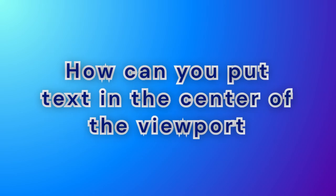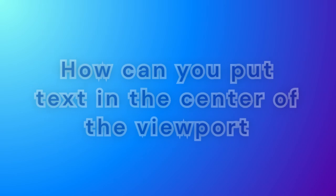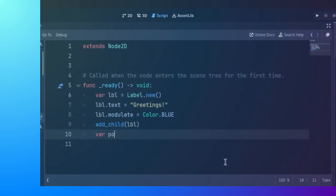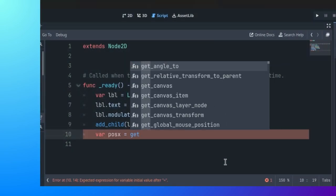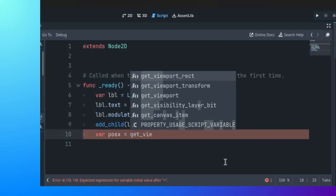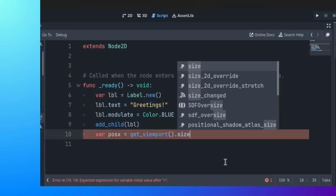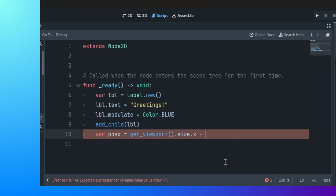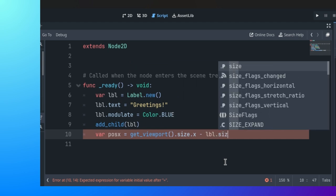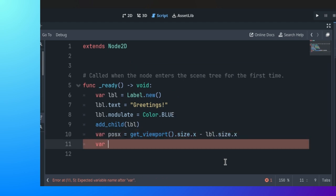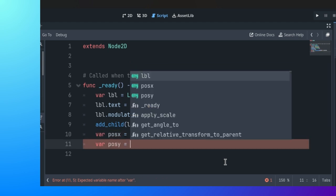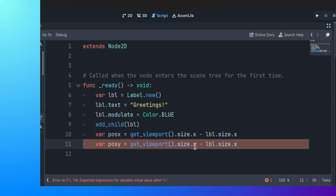How can you put text in the center of the viewport? Use the get viewport method to set the size by subtracting the label size. Then, use the horizontal and vertical variables to position the label at the center of the screen.